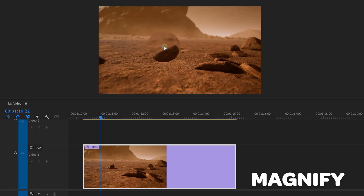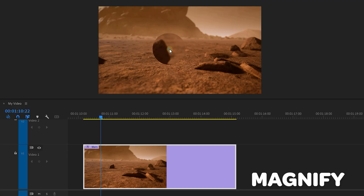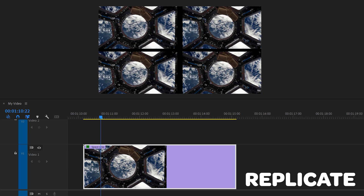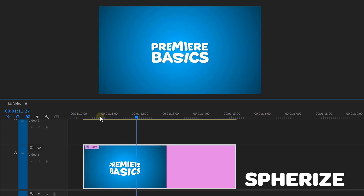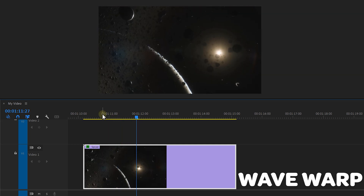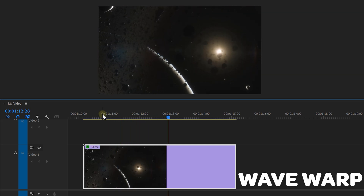The GPU acceleration applies to the Magnify, the Replicate, the Spherize and the Wave Warp effect. And as you can see there's a yellow bar on the top of your timeline. This means that Premiere is using your GPU.